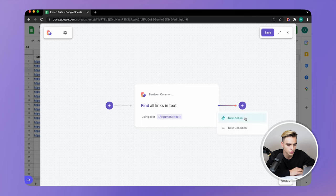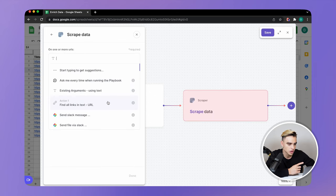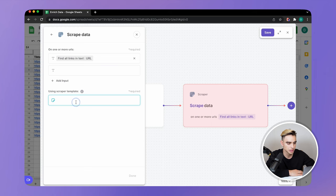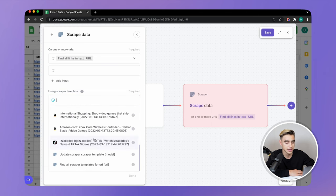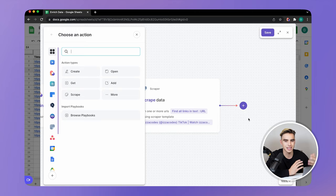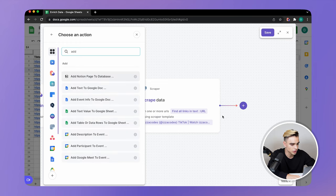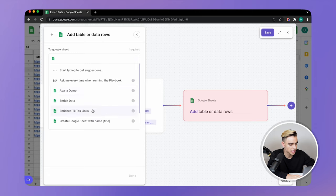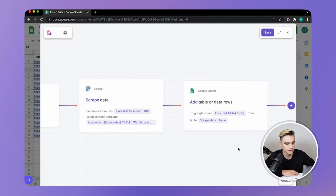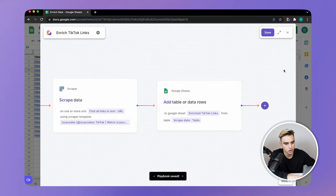And here we want to add the scraper action. Let's scrape information in the background — on URLs — and let's reference all of the links that will be returned in the first action. And here we need to specify the scraper template. I've already gone ahead and created a scraper template, so let's pick that one. Click on done. And finally, I'm going to click on new action and add this information into a spreadsheet. I already have a spreadsheet created as well — add table rows to a spreadsheet. Here we have enriched TikTok links, and let's reference data that will be coming from action two. Done. And let's save this playbook — let's call it enrich TikTok links. Click on save, close the builder.